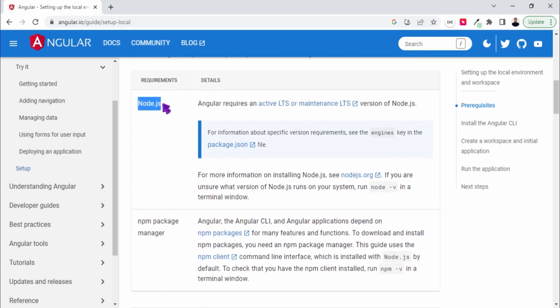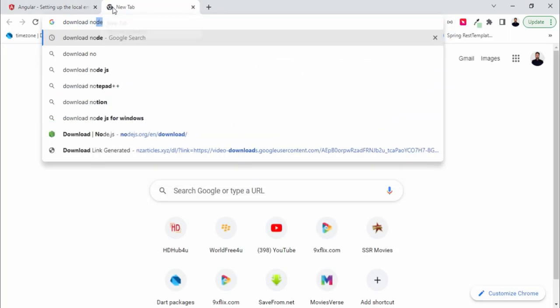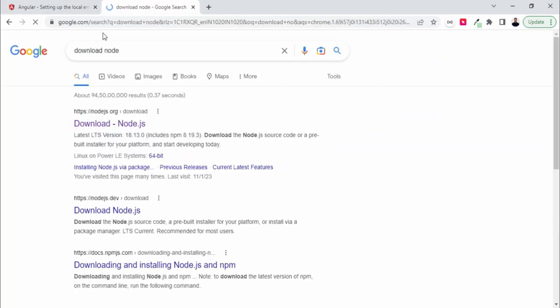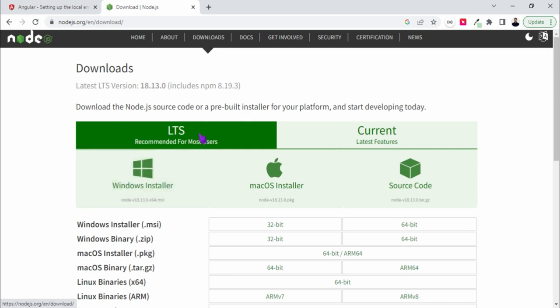If you want, you can download Node by going to nodejs.org and download your Node.js and install it.